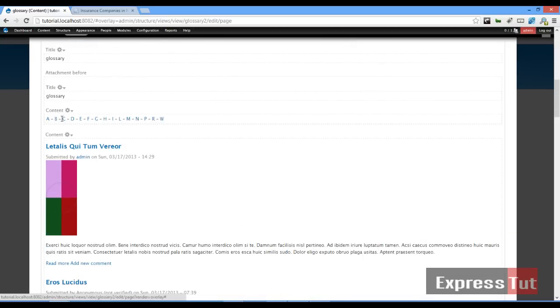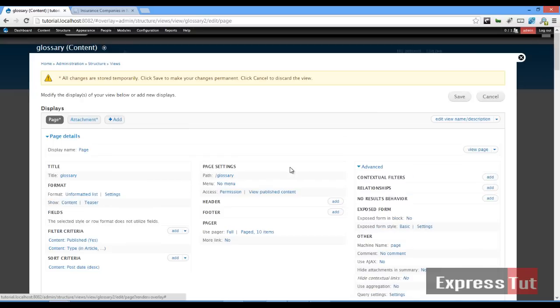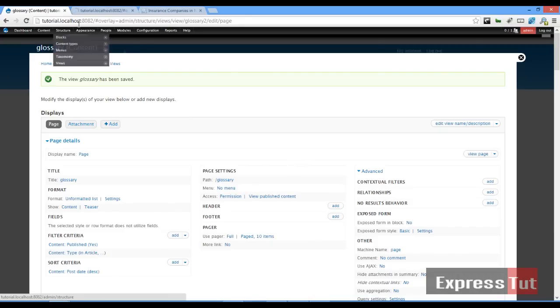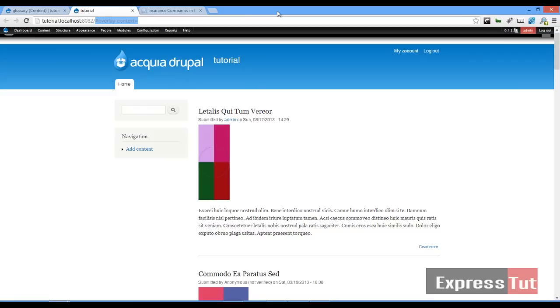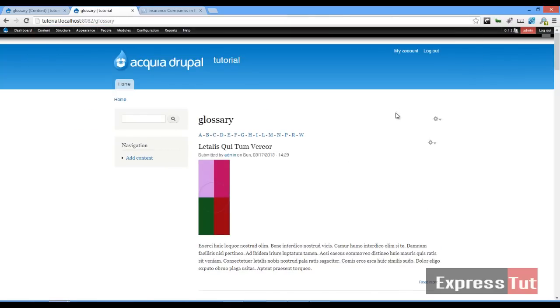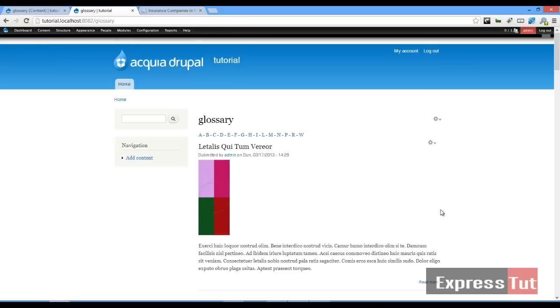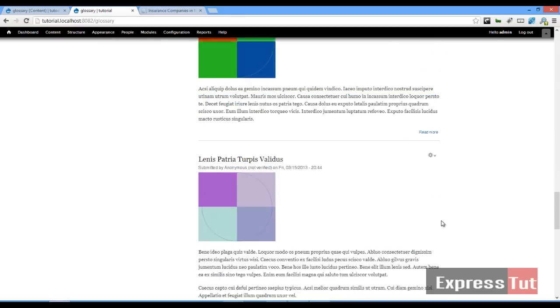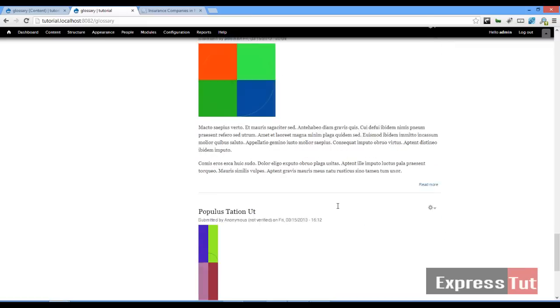Let's save this view and check what it looks like. Click on save, and let's go to our glossary page. Type 'glossary' and enter. Now we've got our page with alphabets. Apart from having the usual pager...